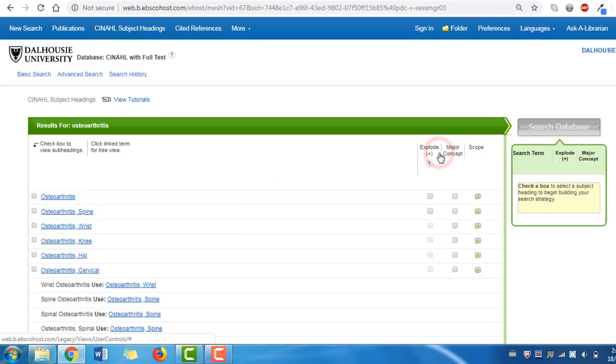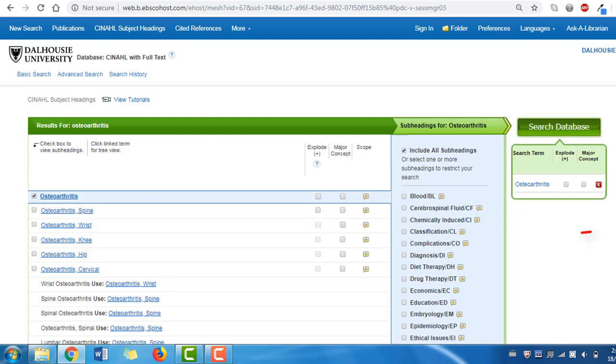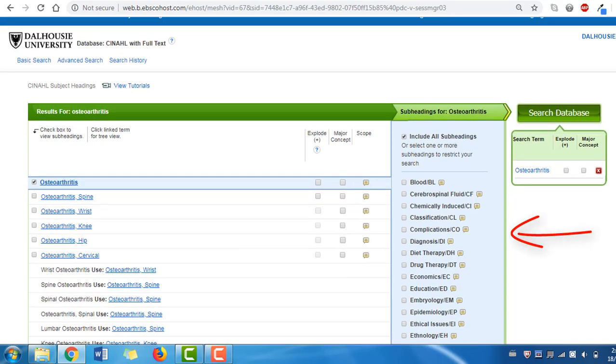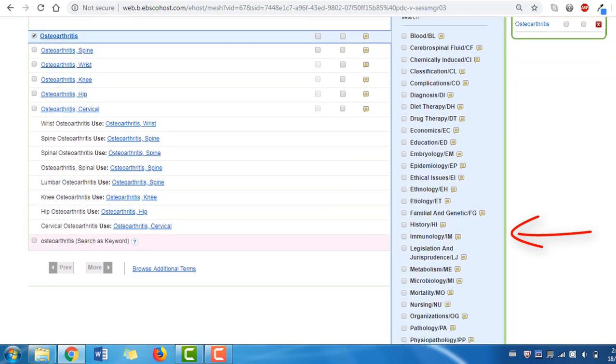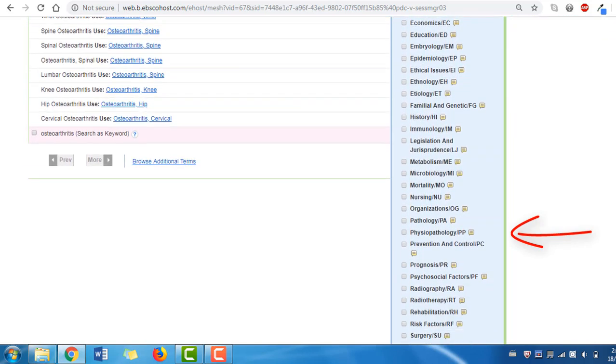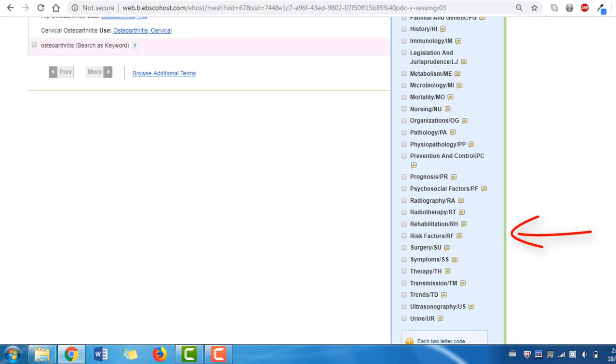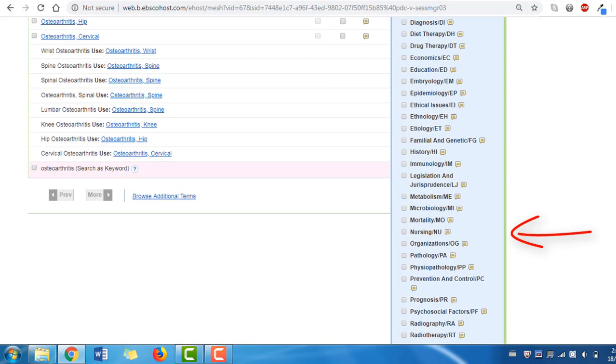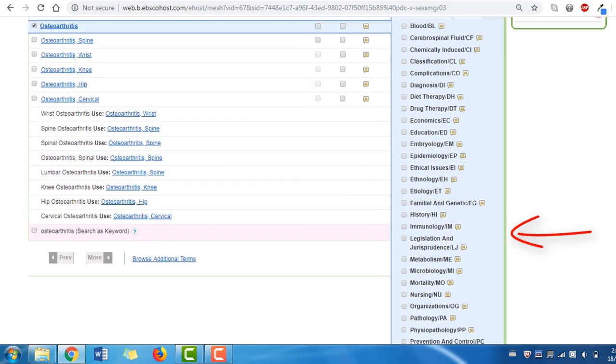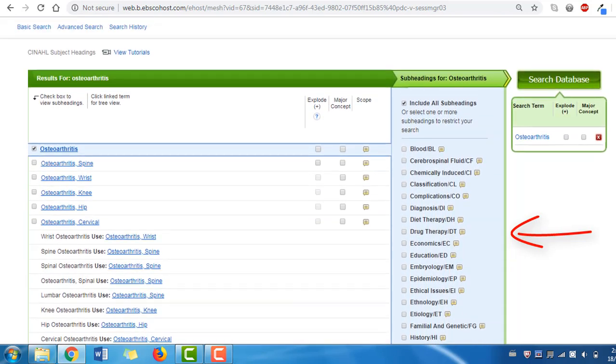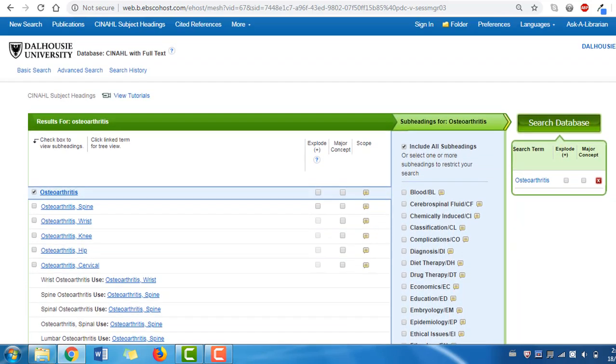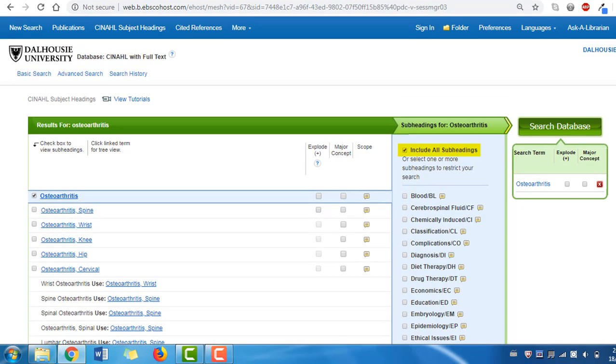Selecting the checkbox next to Osteoarthritis will bring up a list of potential subheadings that will narrow your results to articles covering specific aspects of Osteoarthritis. These can be tempting as they will quickly narrow a search, but be careful. They will often exclude relevant results. Let's leave this search with the default Include All Subheadings and click Search Database.